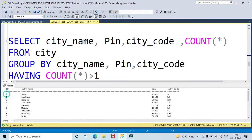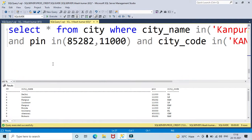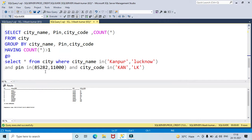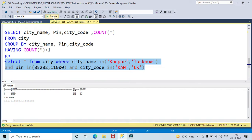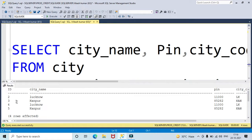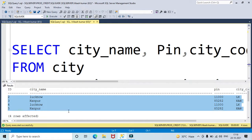You may need the IDs for delete or update operations. So here: SELECT * FROM city WHERE city name IN ('Kanpur', 'Lucknow') AND pin IN (those values) AND city code IN (those values). Running this, I received IDs 2, 3, 4, 5 which are containing the duplicate values.